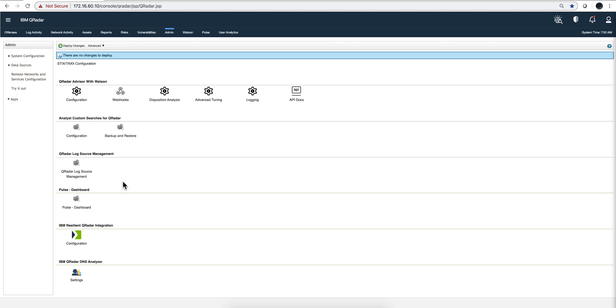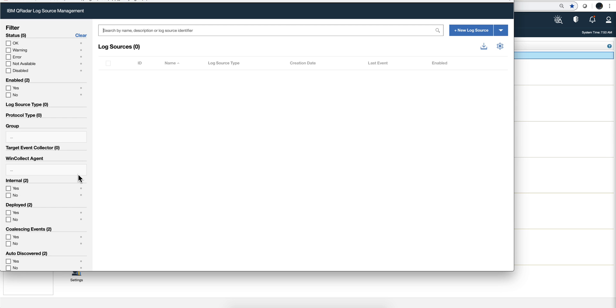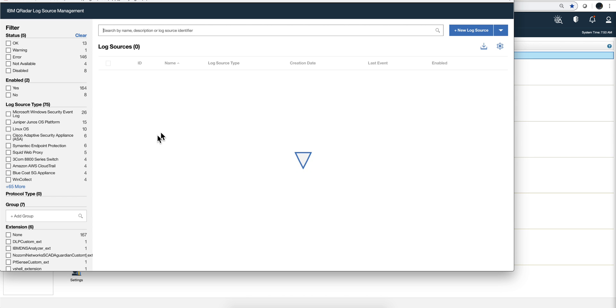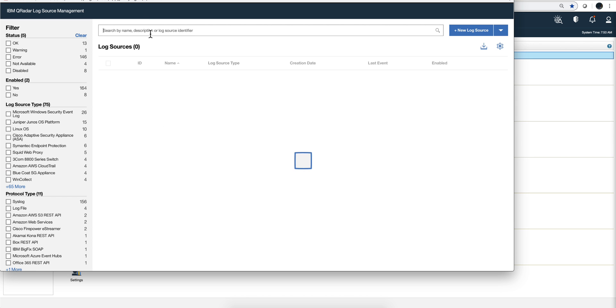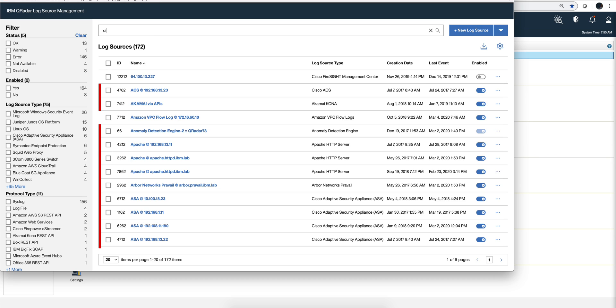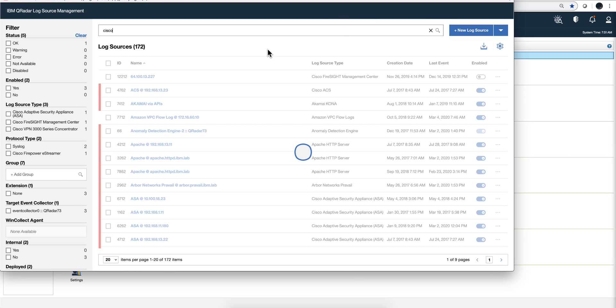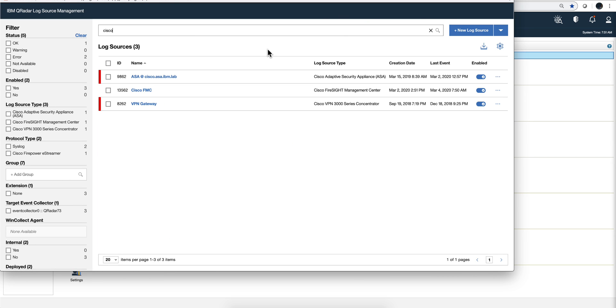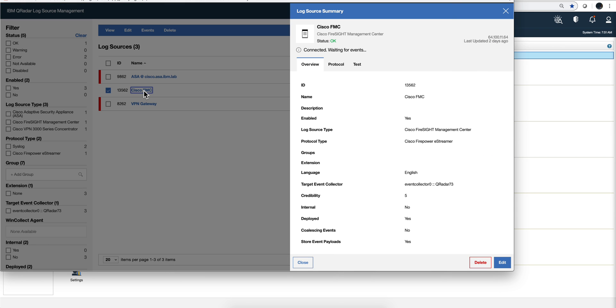I already did that in my demo system here. Let me actually go into the log source app and search here for Cisco. And this is it, so let me show you the parameters I chose. You can see here basically it's taking all the defaults.